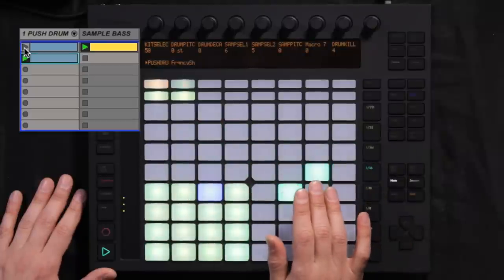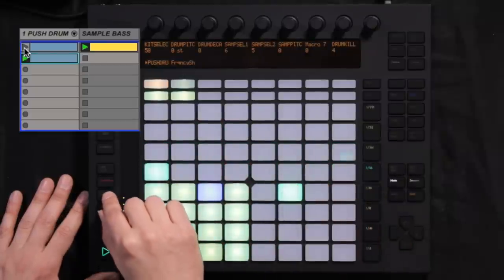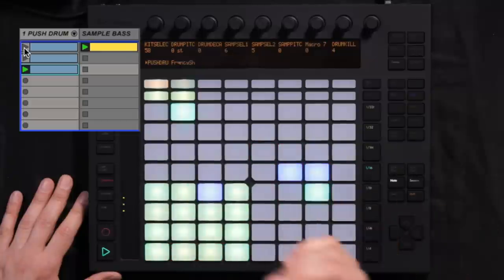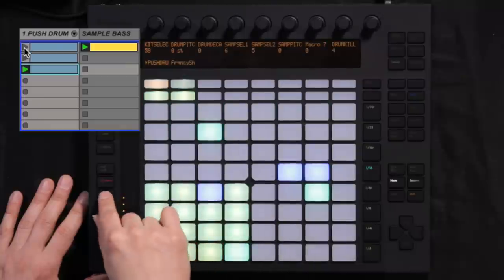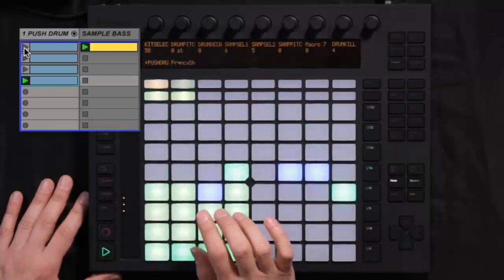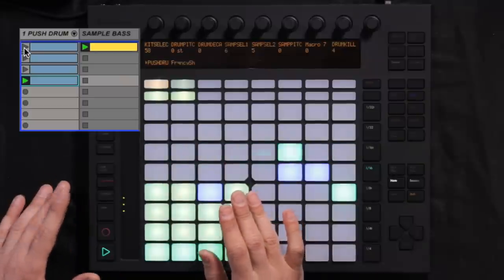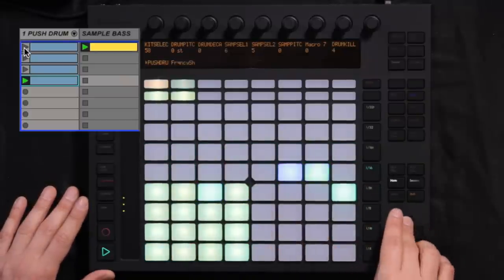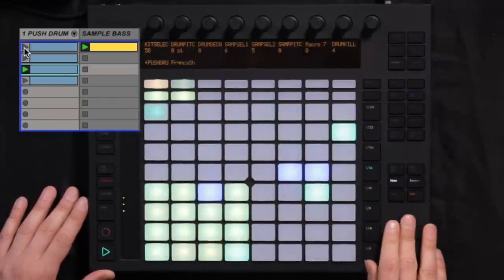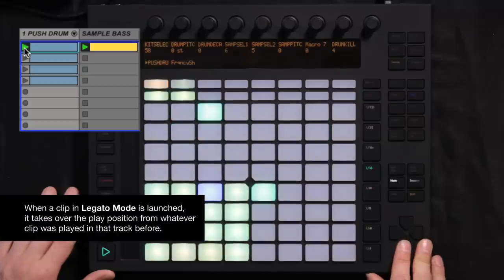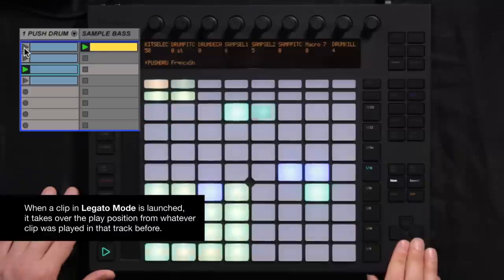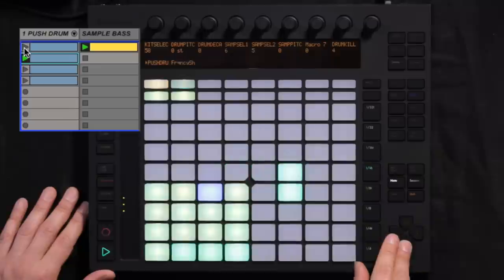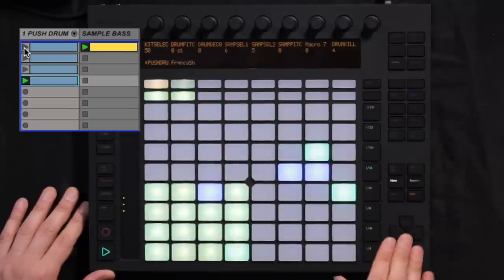Now what I can do is assign on the second clip the second pattern that I created. I'm going to hit Duplicate again, and on this third clip I'm going to assign the third pattern. Hit it one more time, and on the fourth clip, the fourth pattern. I can use the Push's arrow buttons to quickly go between the clips — there's absolutely no delay between the clips, it's as if I was playing them in legato mode. I can even do quick drops by going to an empty clip slot with the arrows.